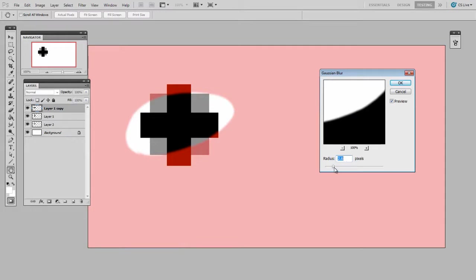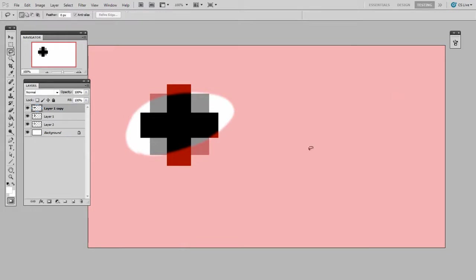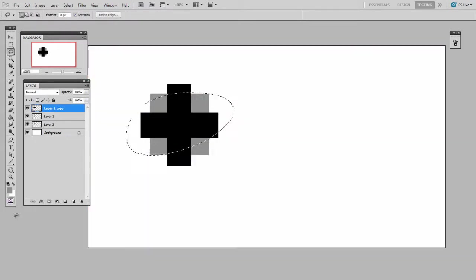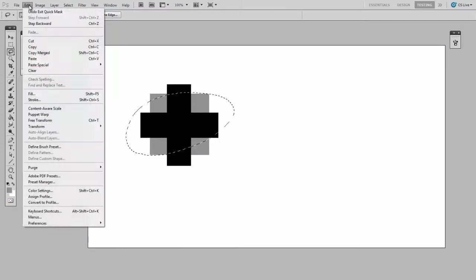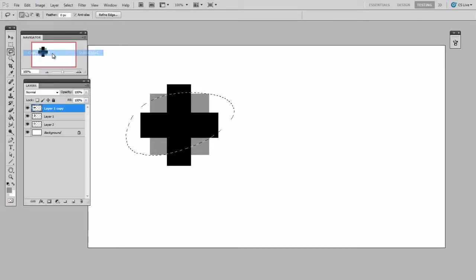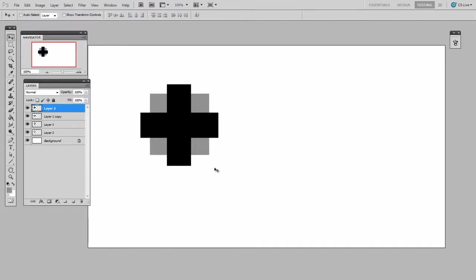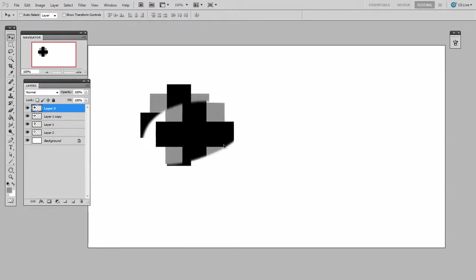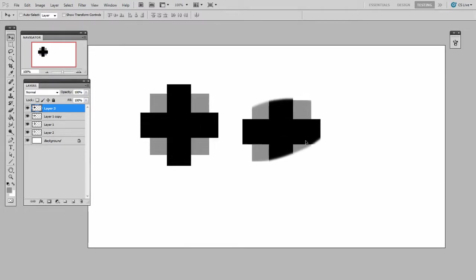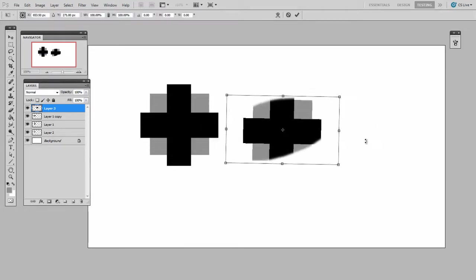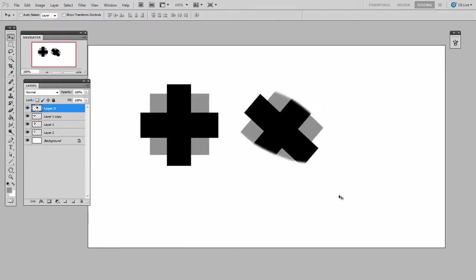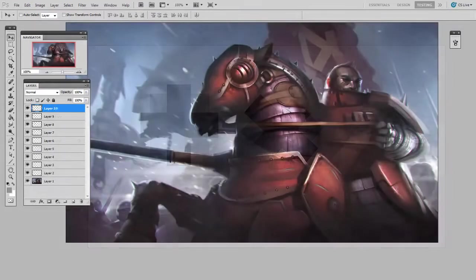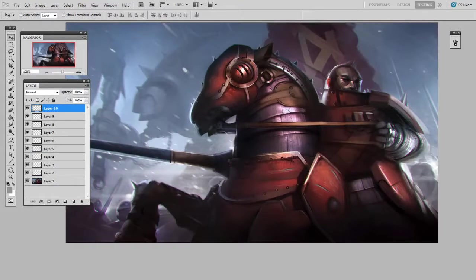Then I'll switch out of quick mask mode and proceed as normal: Edit, Copy Merged, and then I can paste that on a new layer. So this time you can see it's got a softer edge, and that'll be much easier to integrate back into my illustration.